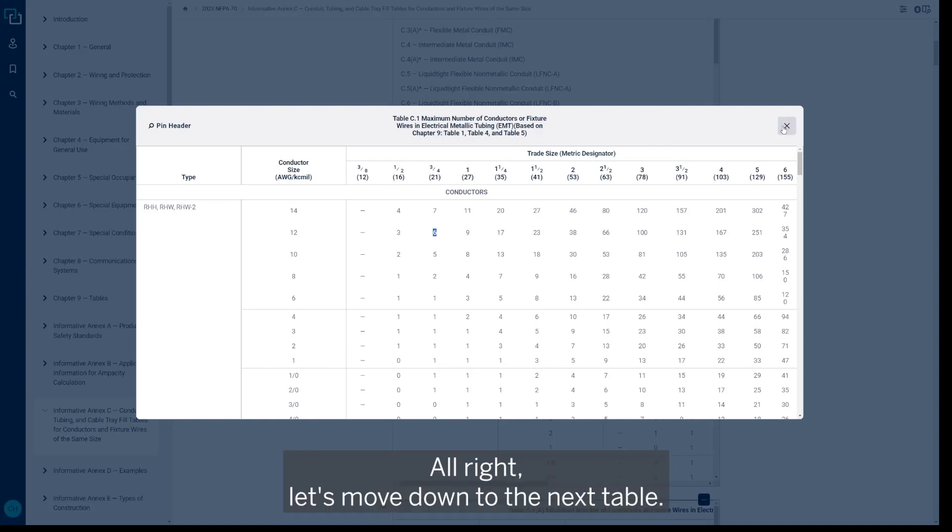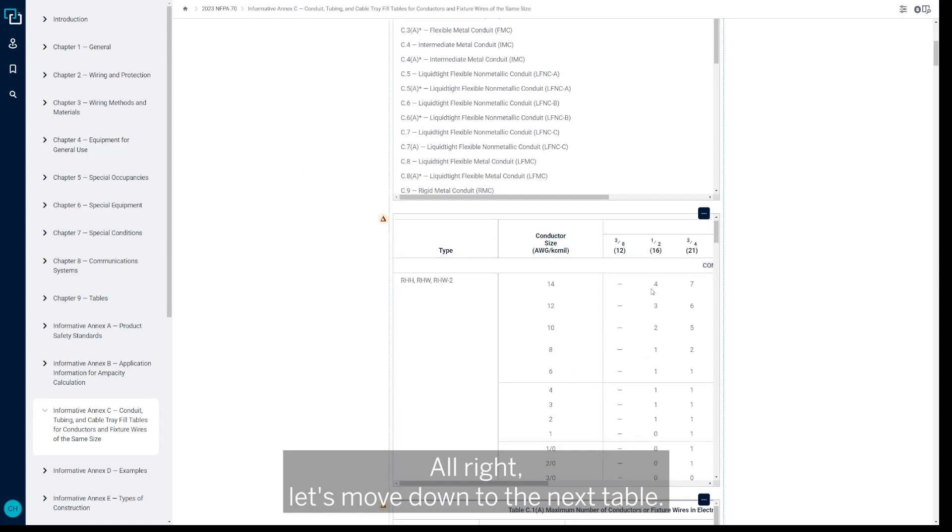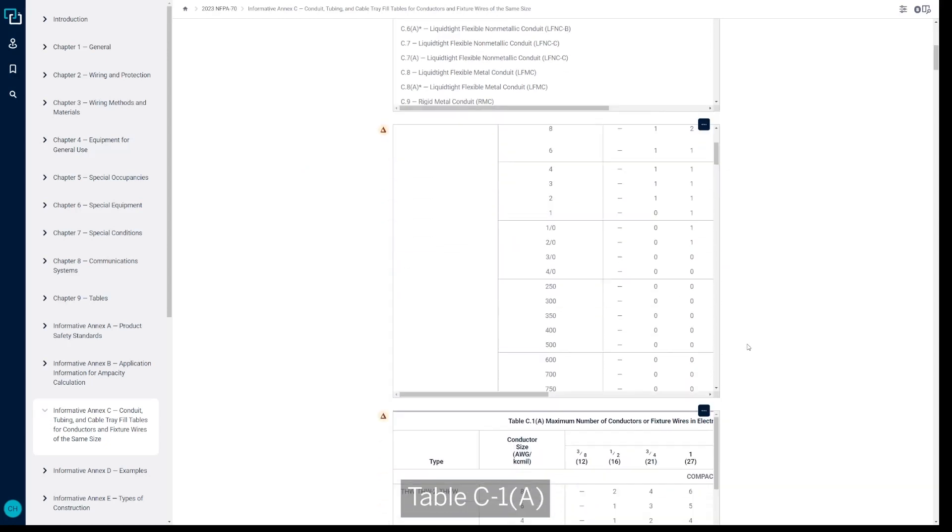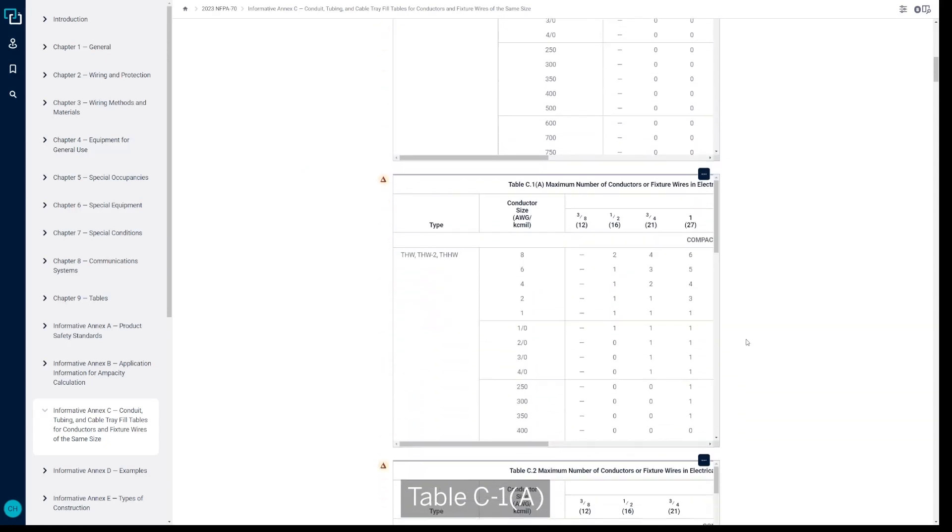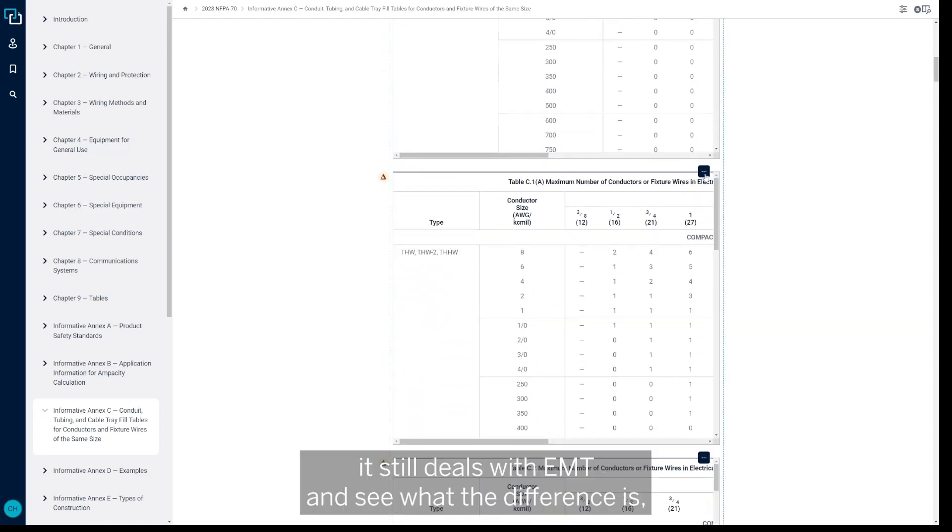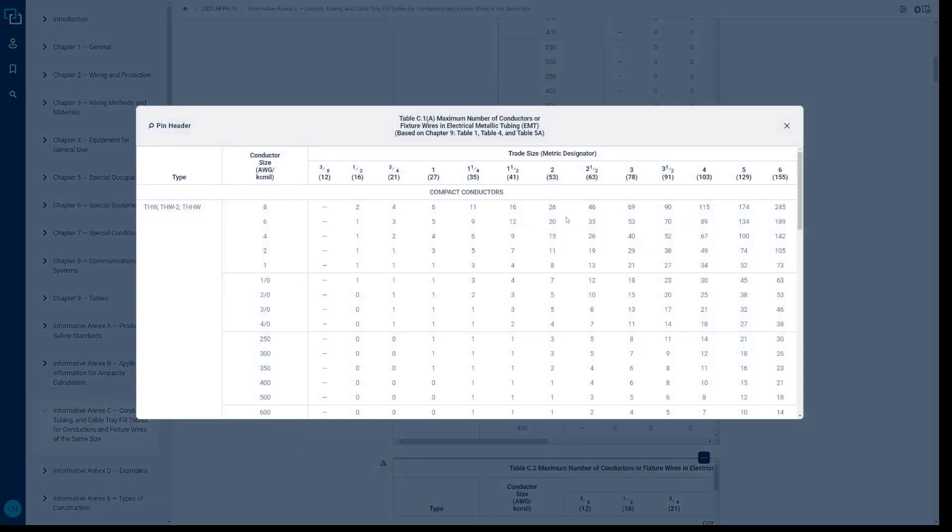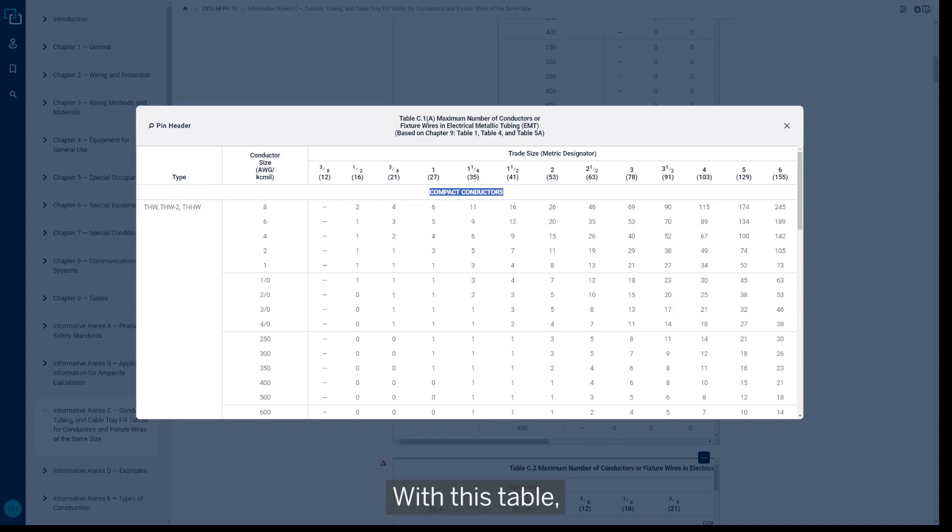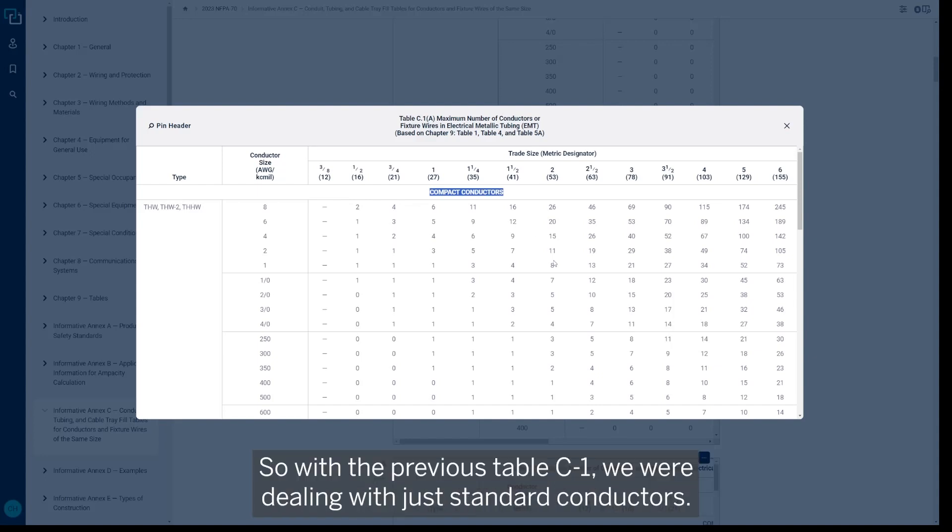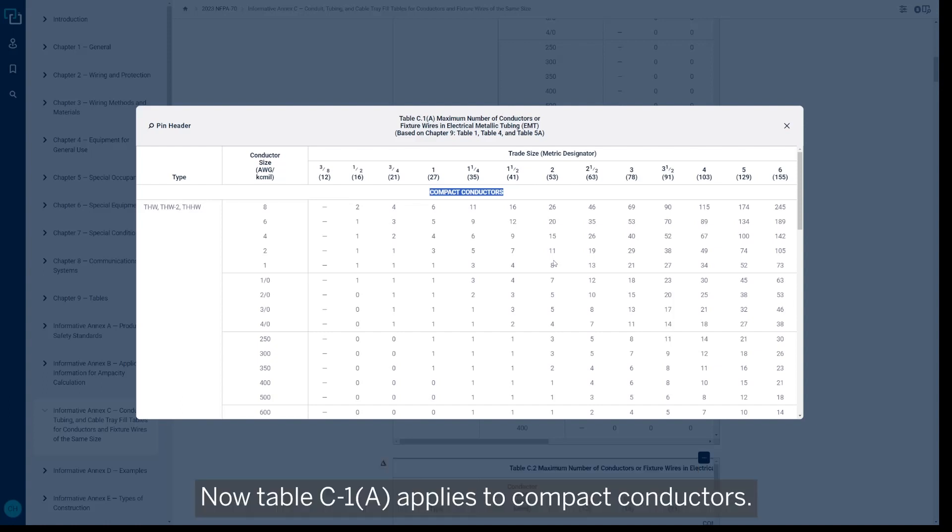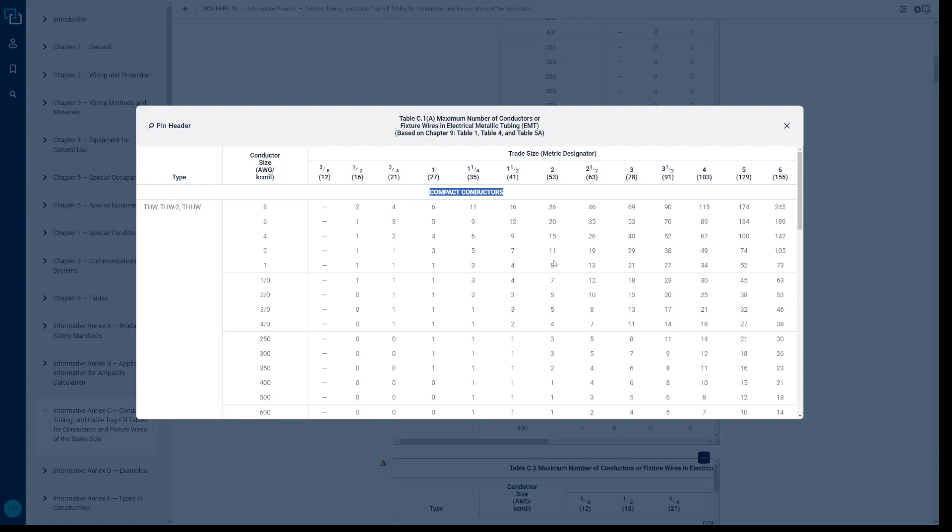All right, let's move down to the next table, table C1A, that still deals with EMT and see what the difference is. And it's right up here at the top. With this table, you're dealing with compact conductors. So with the previous table C1, we were dealing with just standard conductors. Now table C1A applies to compact conductors. Well what's a compact conductor?